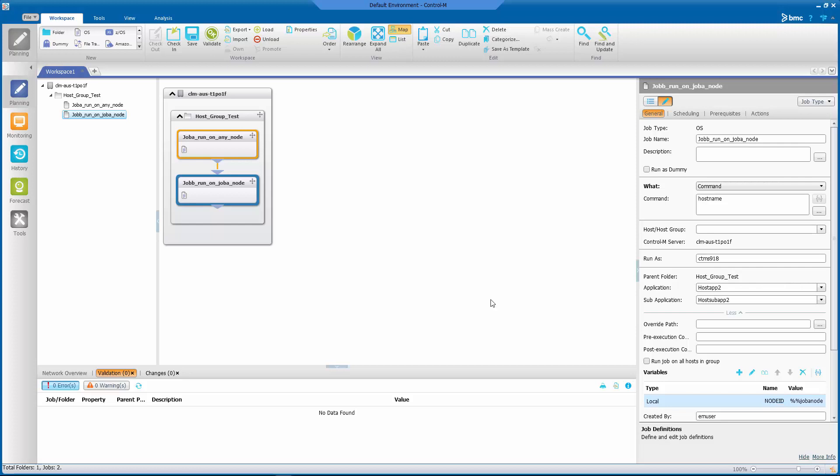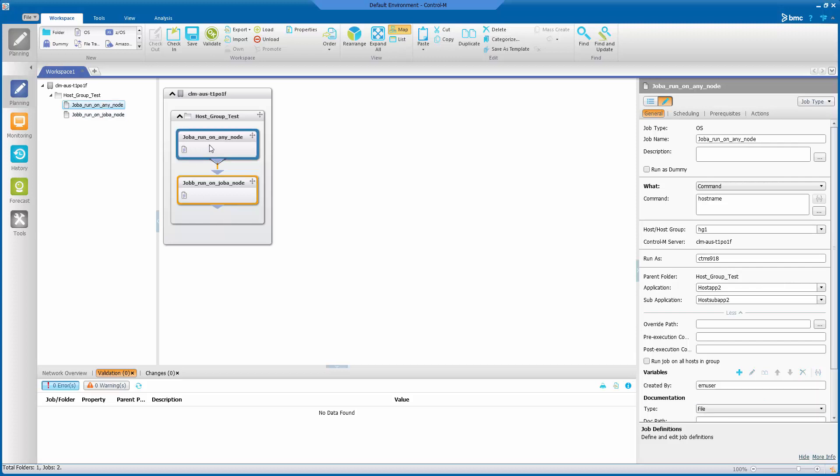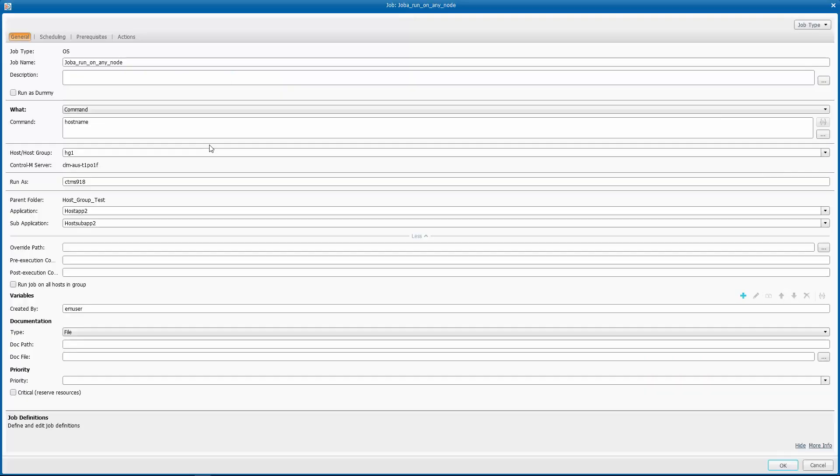Now that we have defined Job B to run on whatever the value of %%JOBA_NODE variable is set to, all we have to do is make sure that we set that variable into the node that our Job A actually ran in.